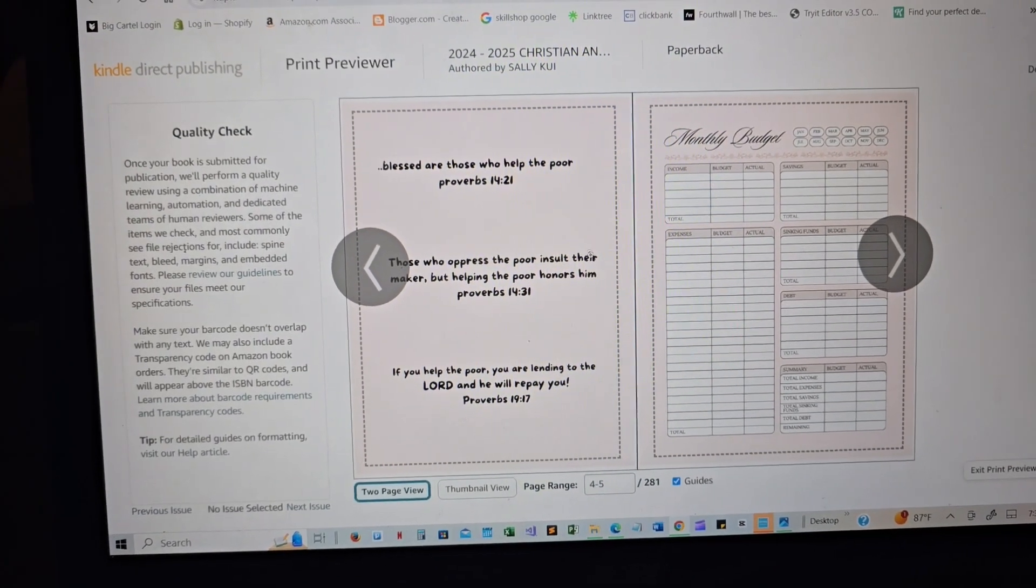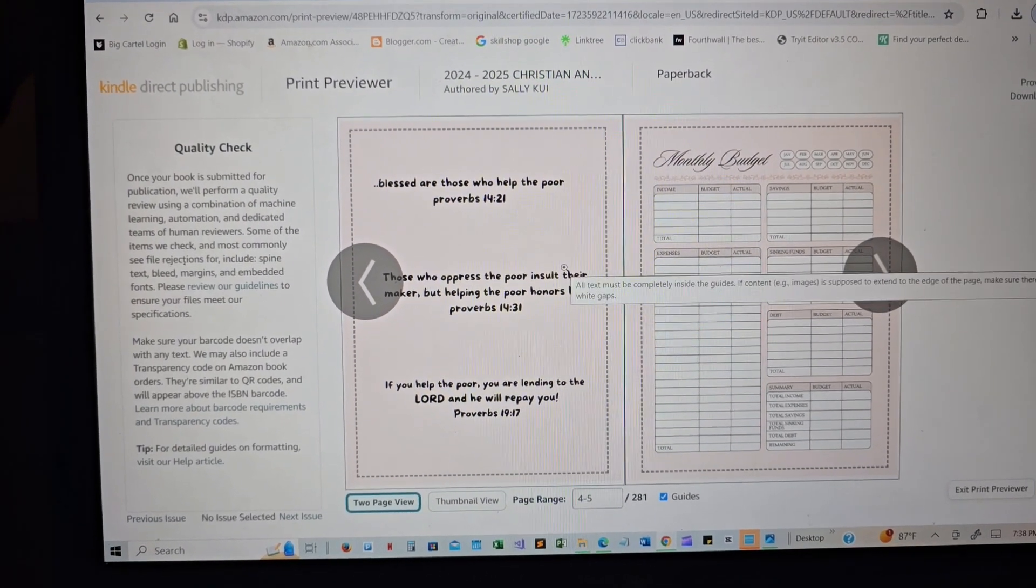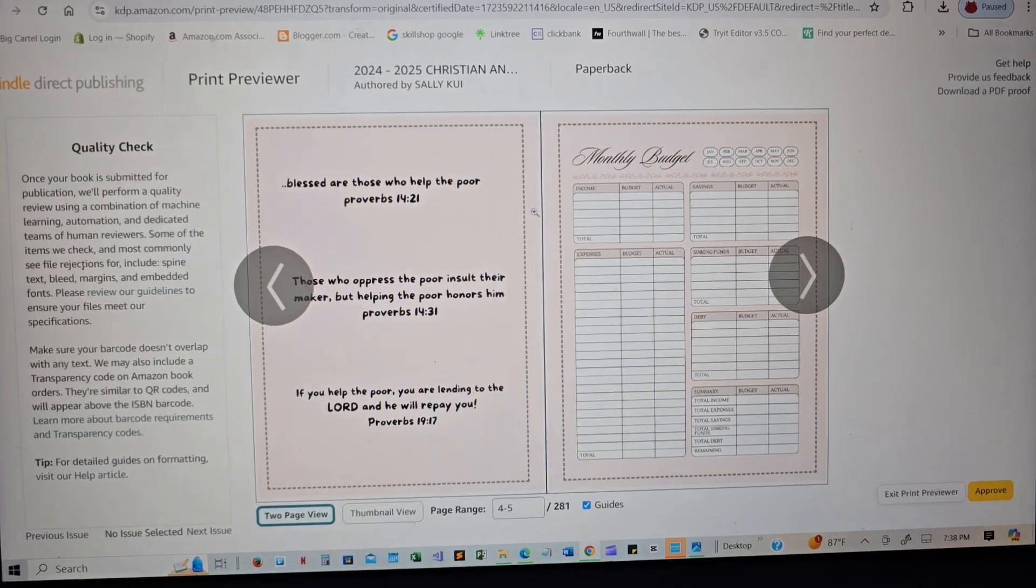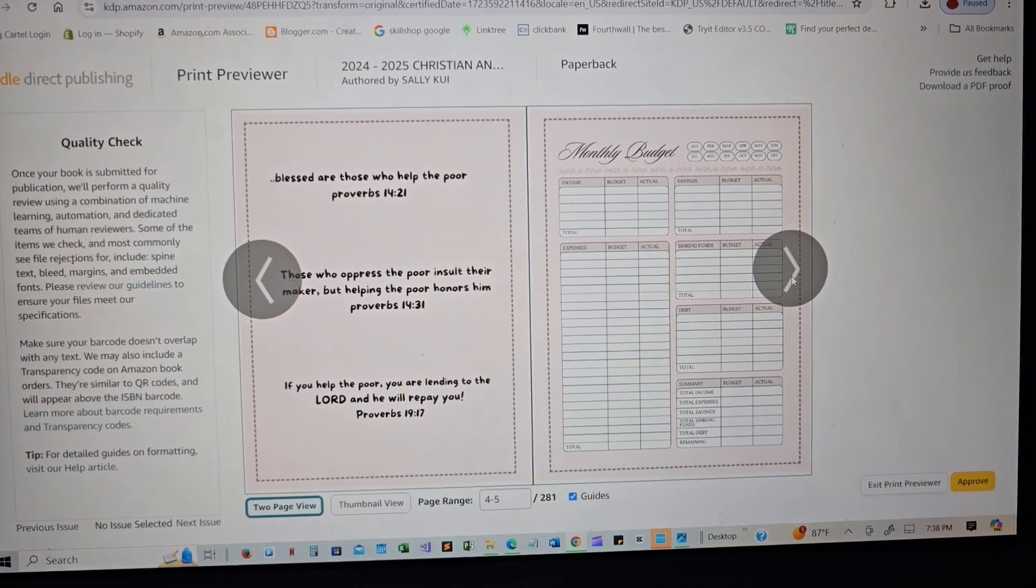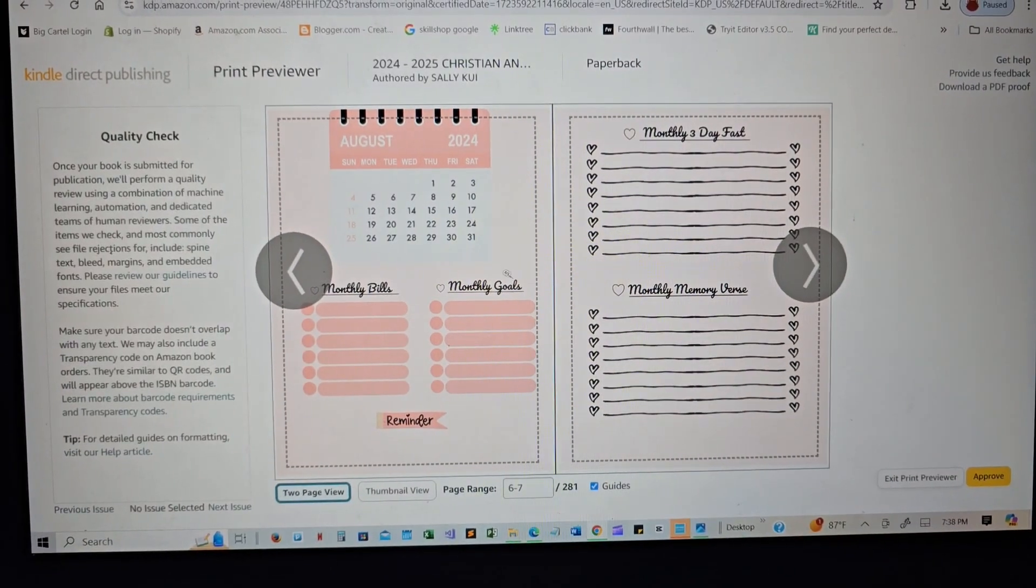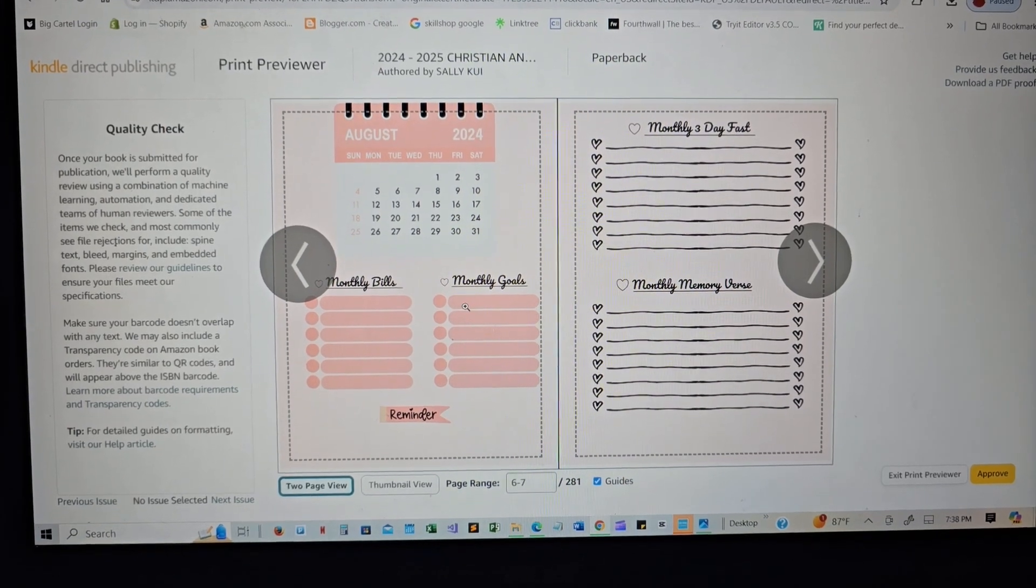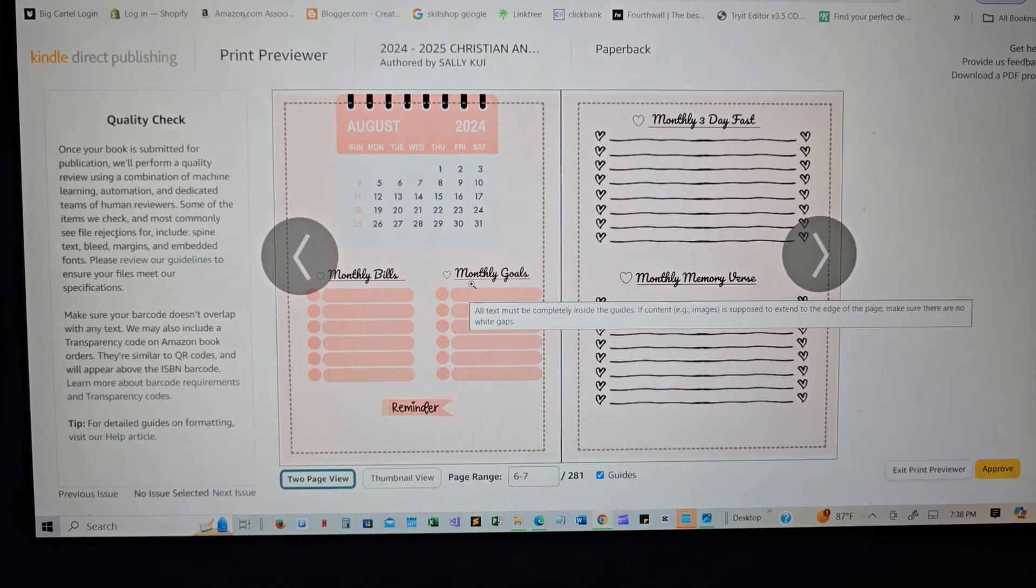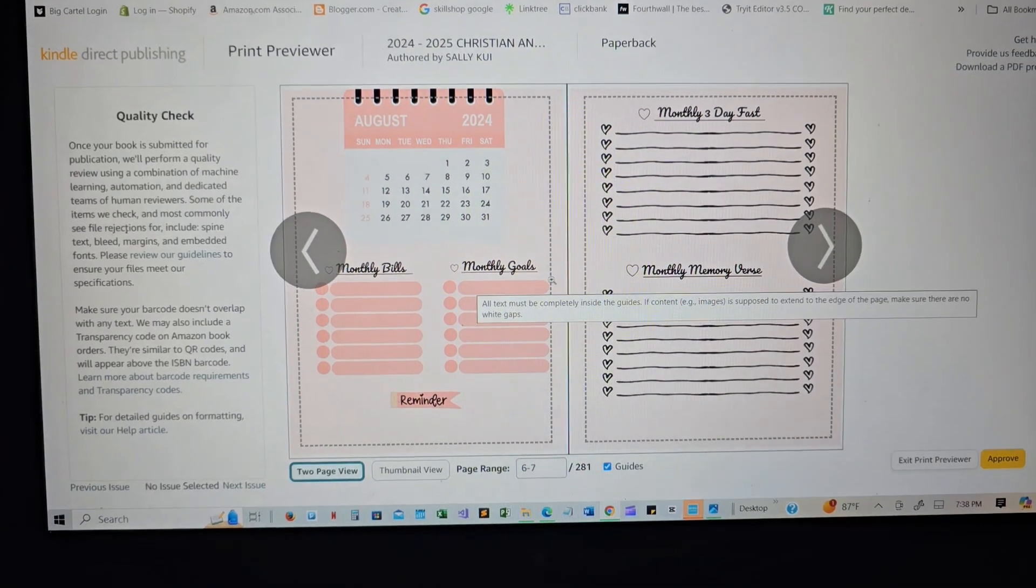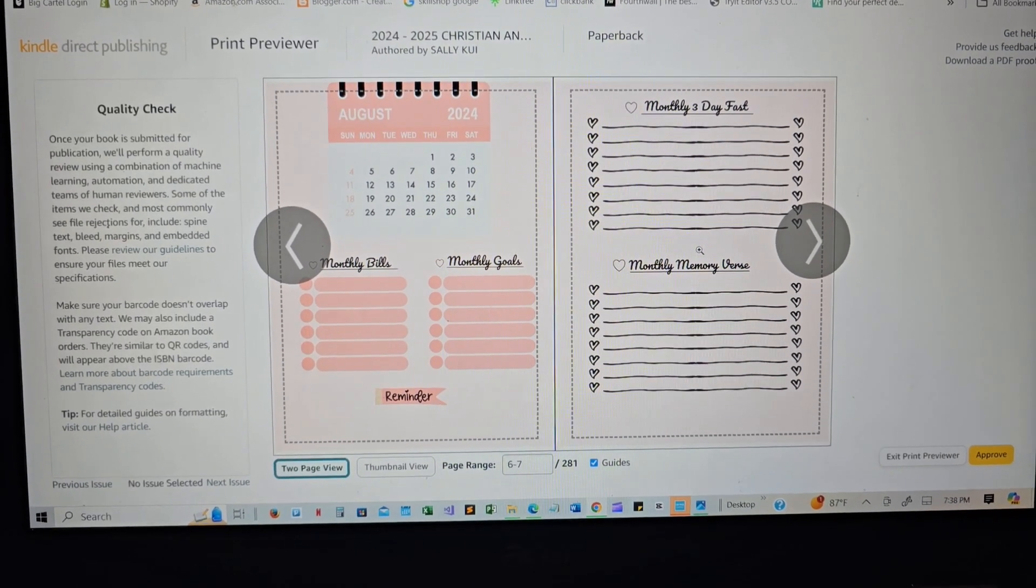Just to remind you to help a poor person, and here you have monthly budget. I have the month of August, which already we are in August. So this is typically just a school year calendar, but it's good.